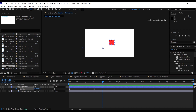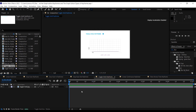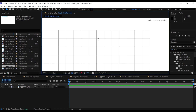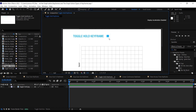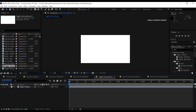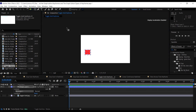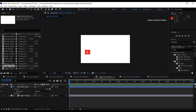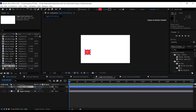The next keyframe is the toggle hold keyframe. This is a strange kind of keyframe not used very regularly by most animators. It practically does what the name implies — it holds a layer on a particular frame. The toggle hold keyframe is indicated by a square icon. To create one, create a rectangle and bring the anchor point to the middle.